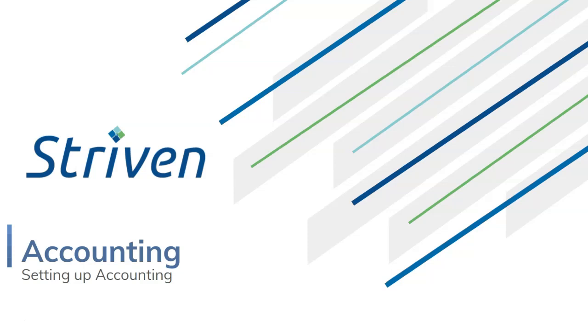Hello, welcome to our accounting lesson today, where we will be discussing how to set up your accounting in Striven.